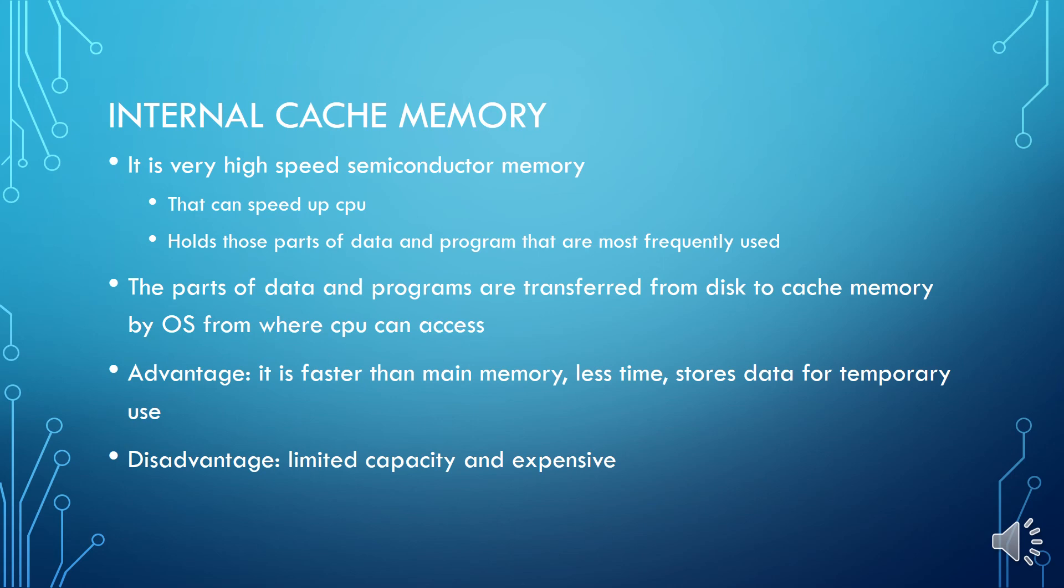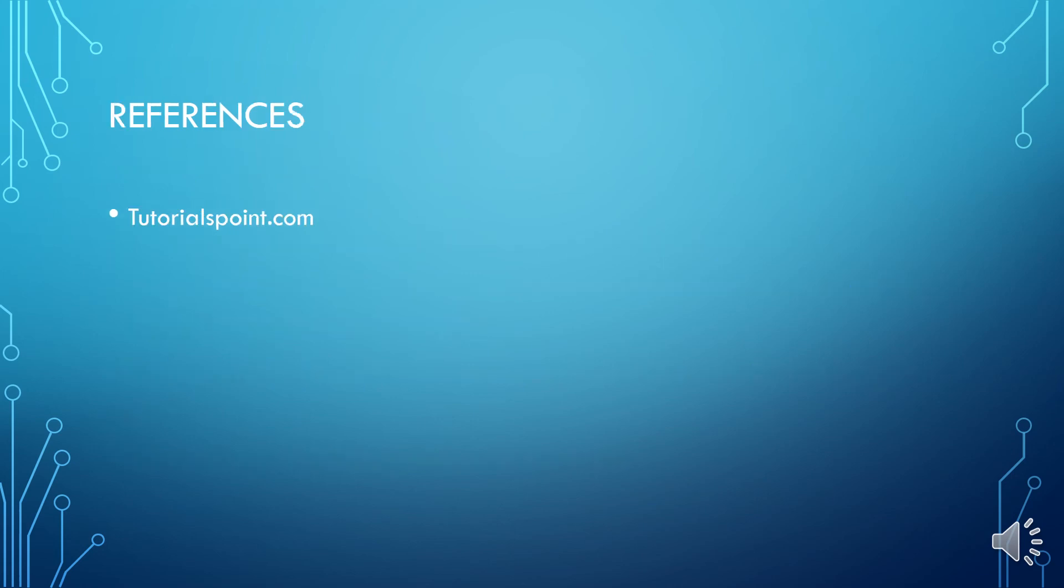So here we are finishing our lecture number eight and the reference is tutorialspoint.com. You can visit it and thank you.